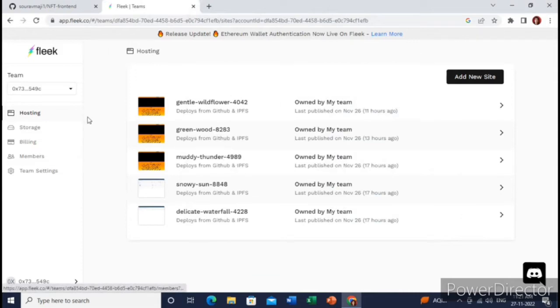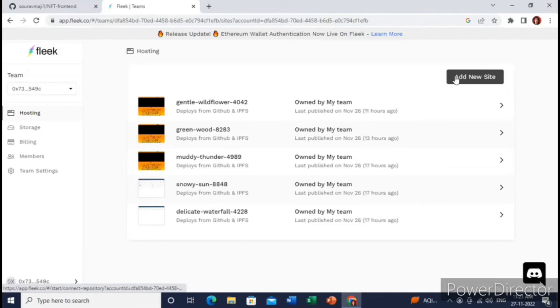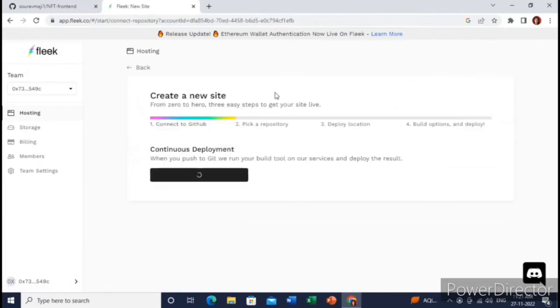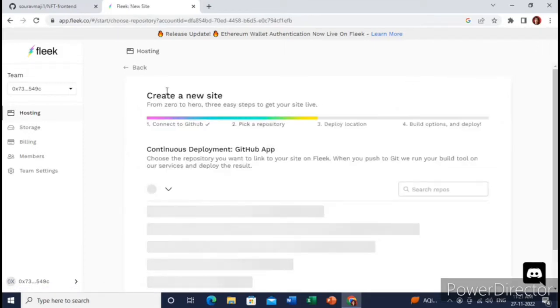After that, this is the interface you will get to see. Then you need to click on this 'Add New Site.' Let me just do this. Click on this and all the repositories connected with your GitHub account will display over here.